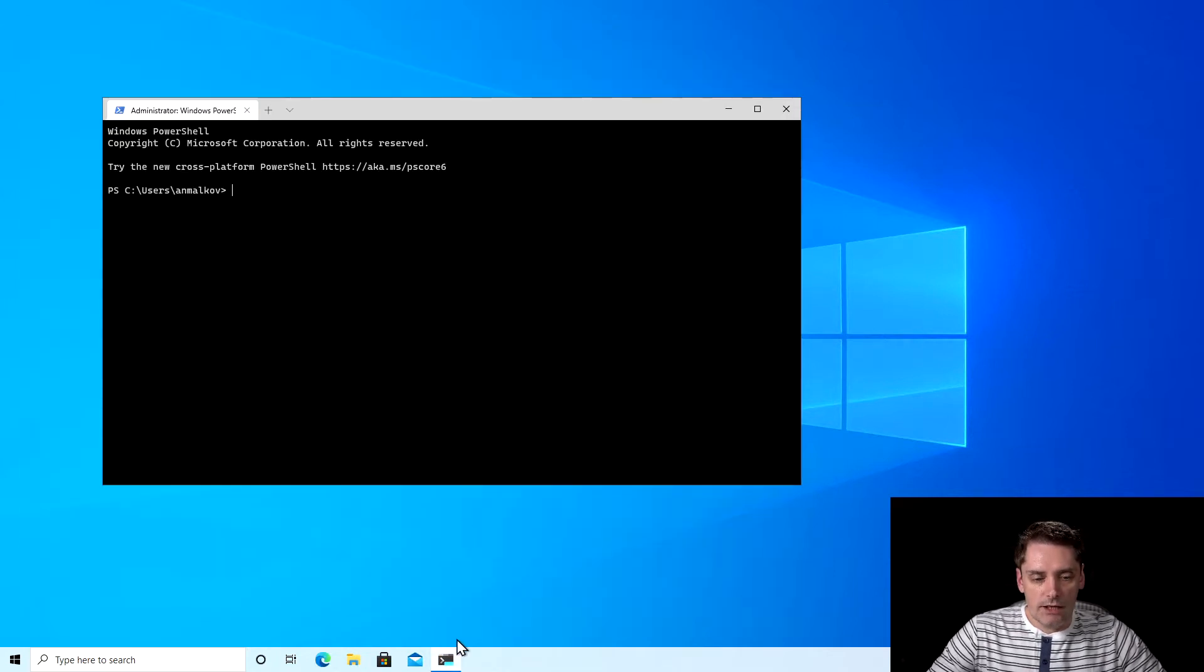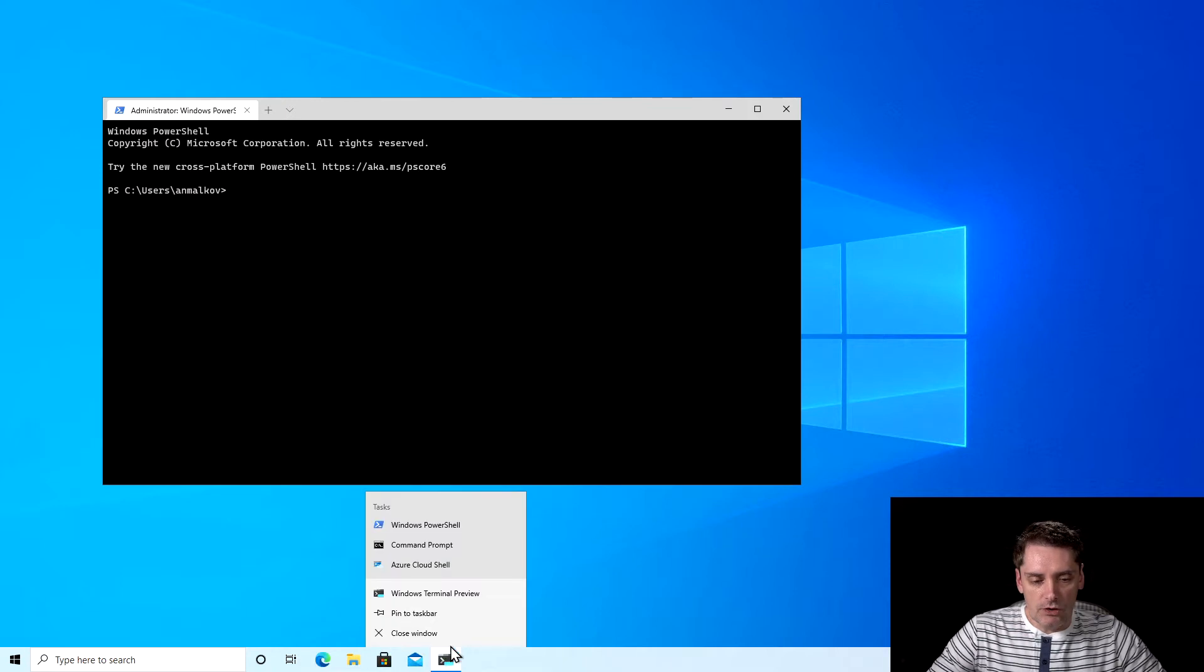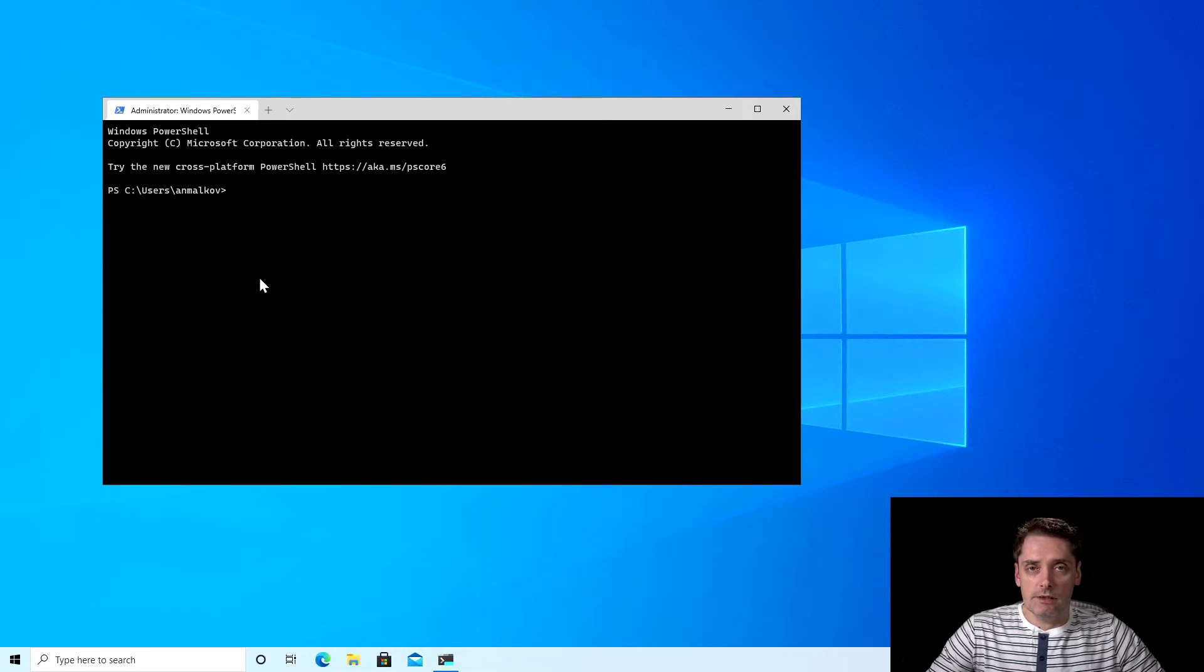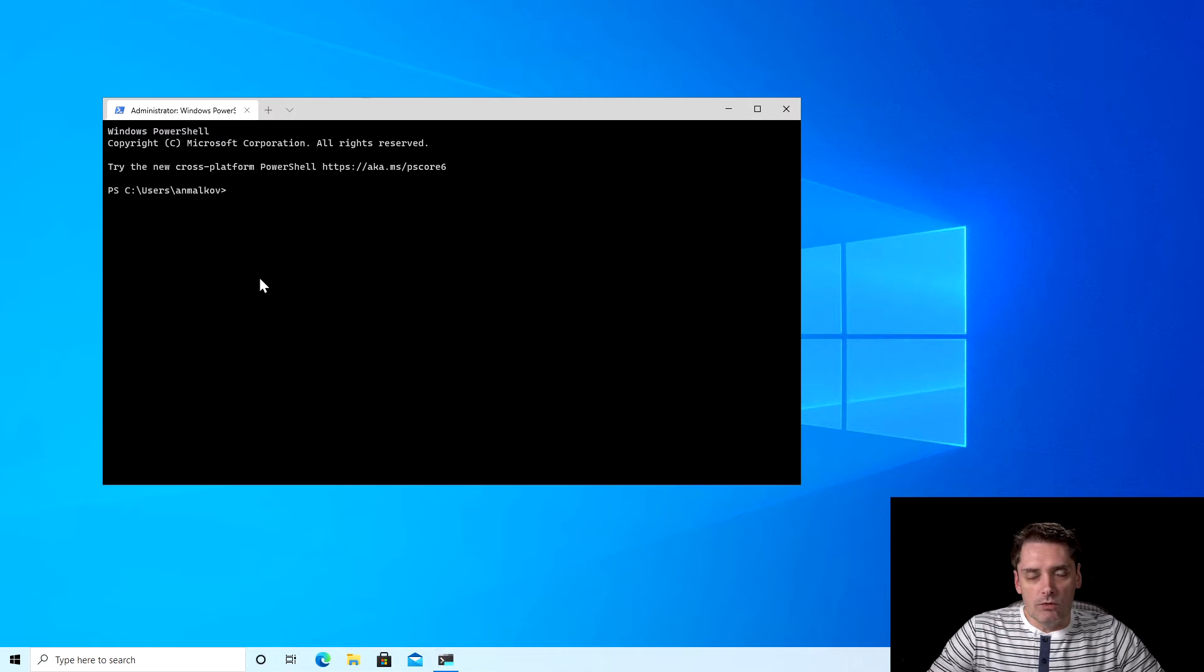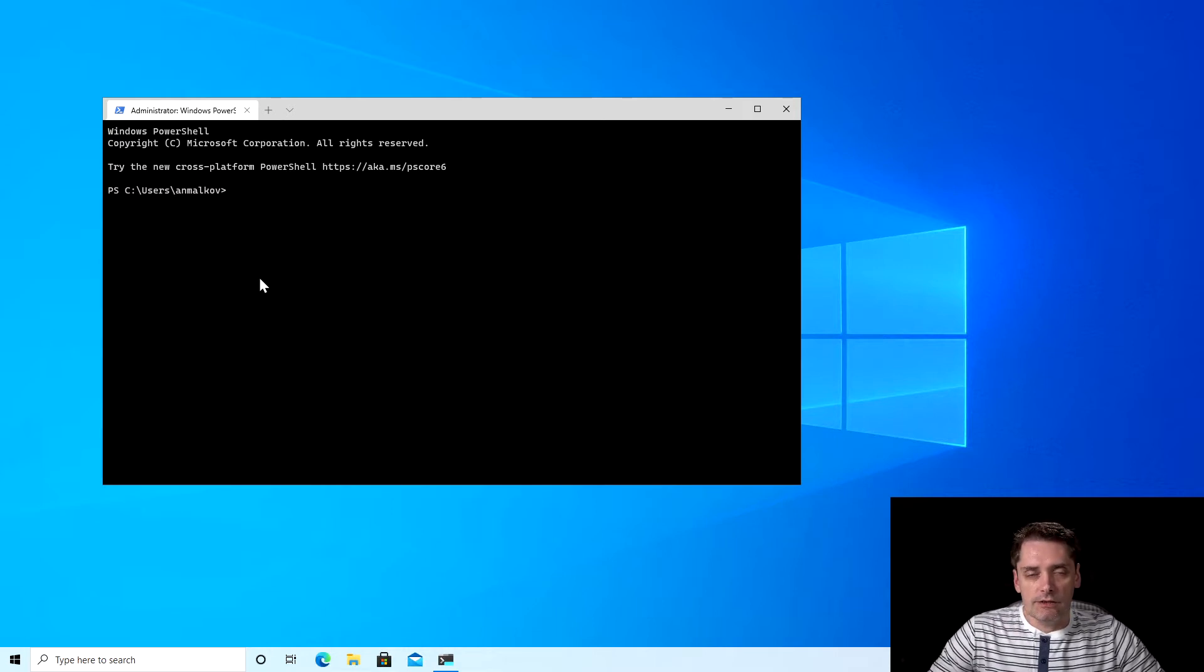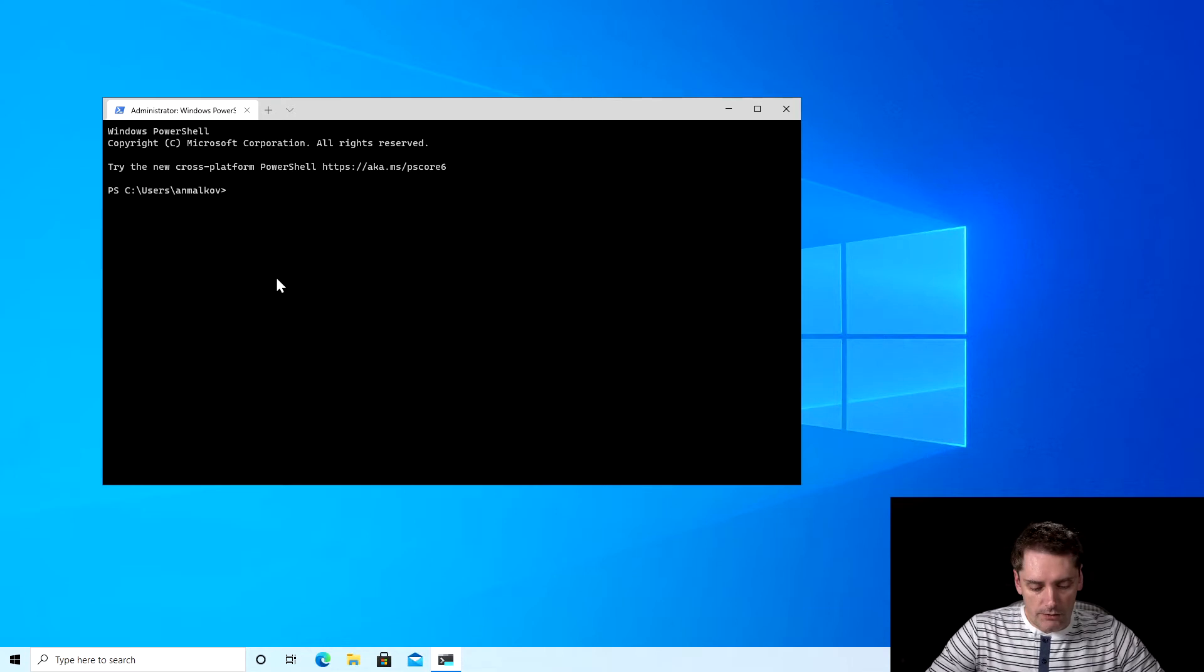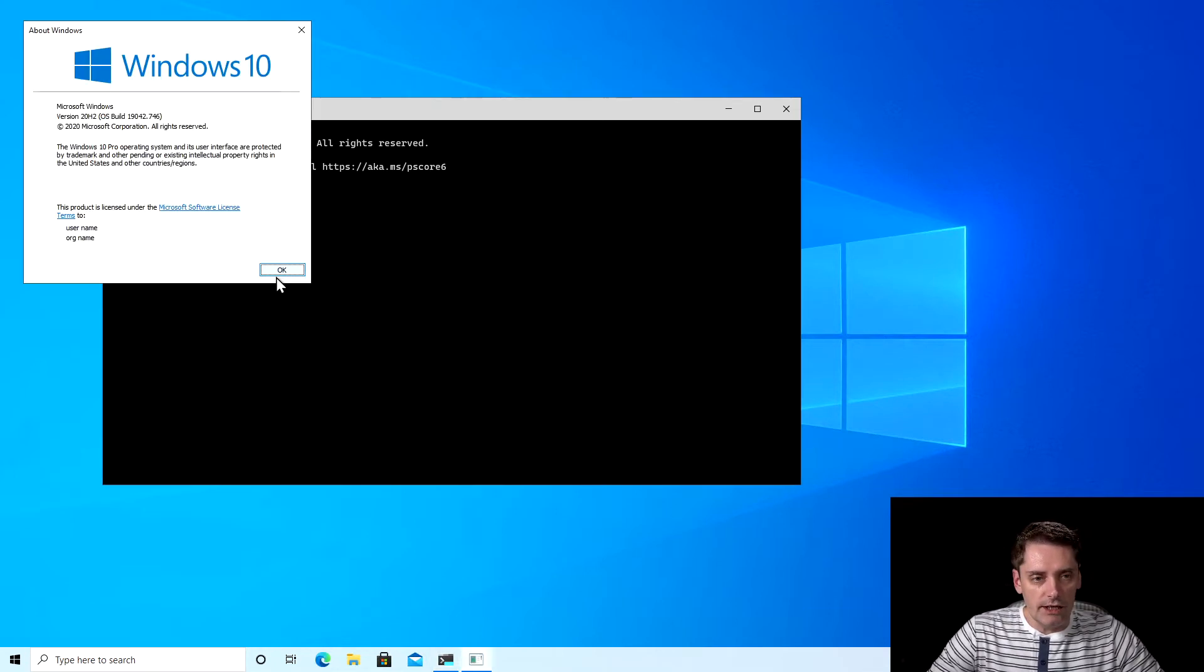And I will pin my terminal to the taskbar to not lose it. And right now when we have our terminal installed, we can actually start the installation of WSL 2. But before I jump to the installation process, let's check what Windows version we have. To do that, just type in terminal 'winver', it stands for the Windows version, and click enter.